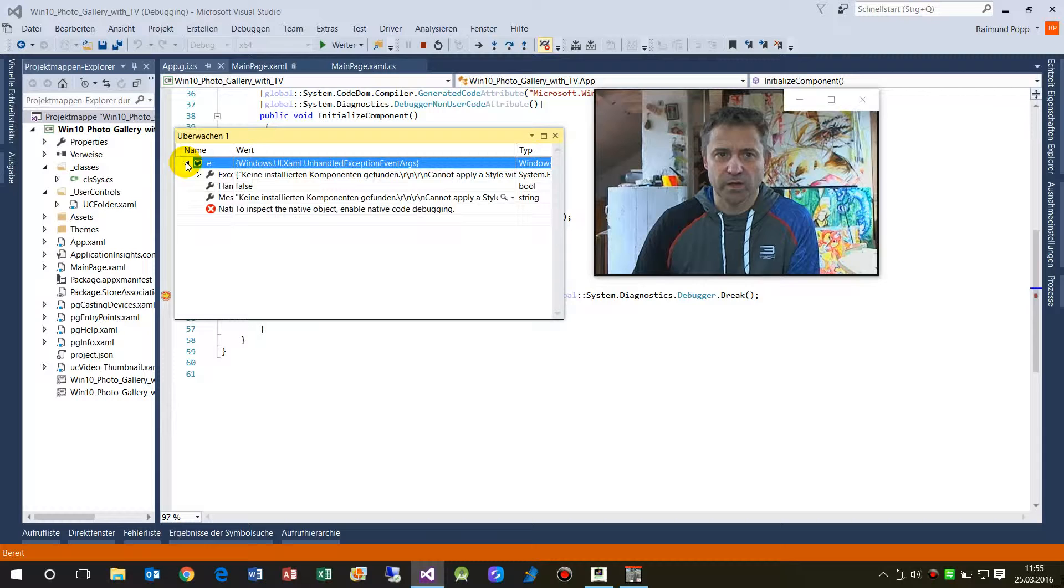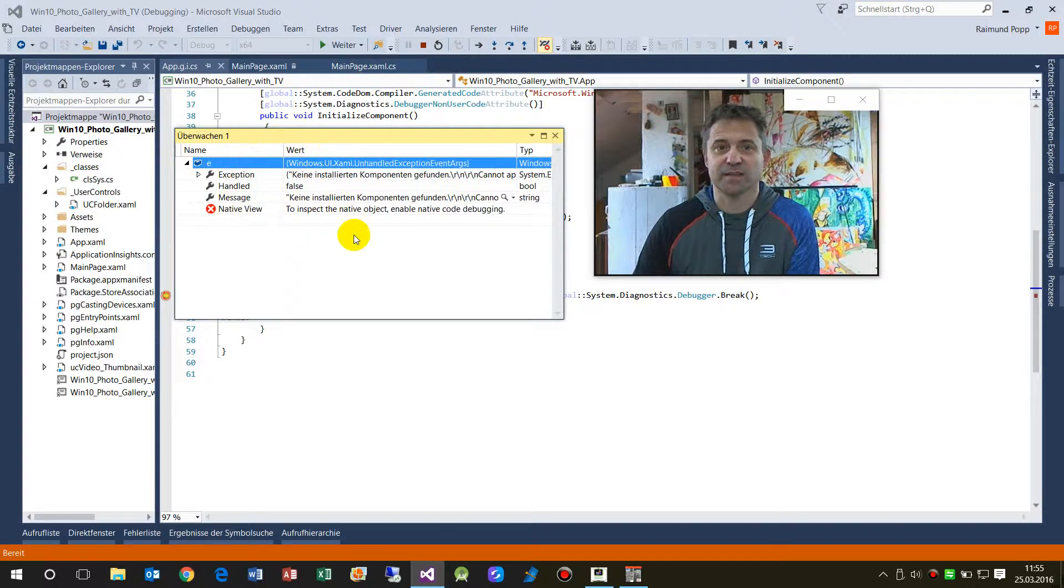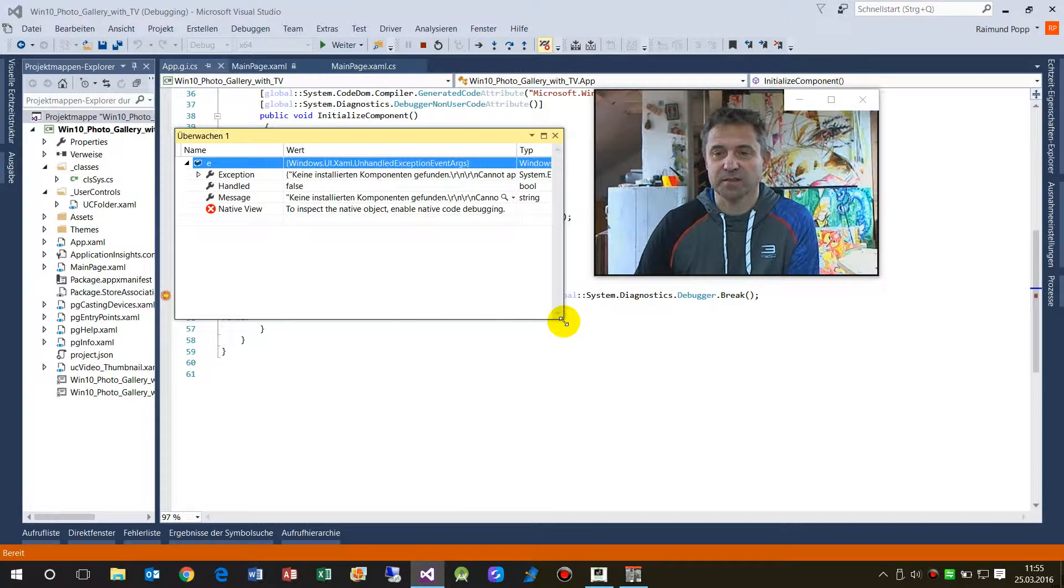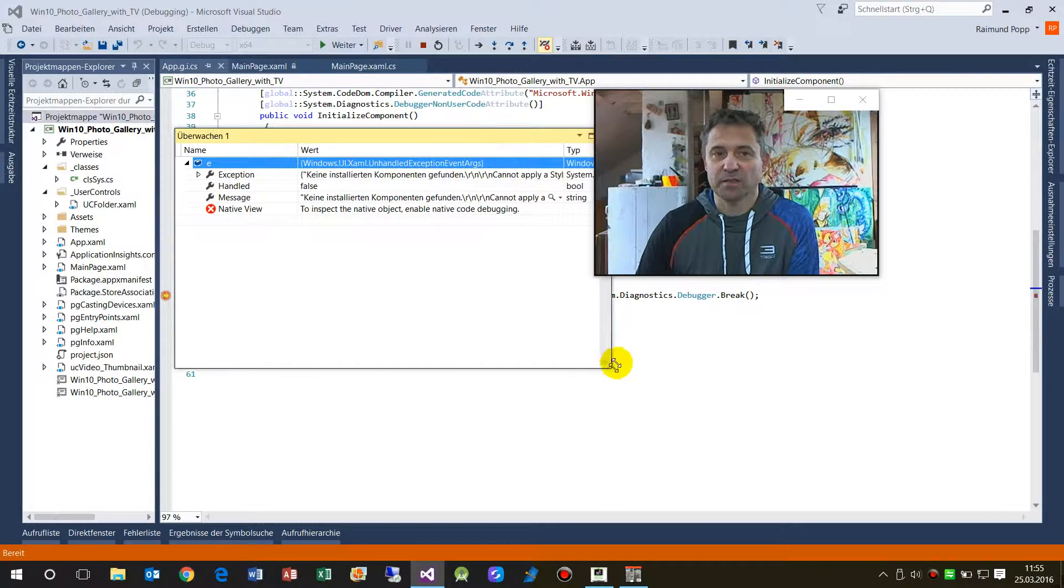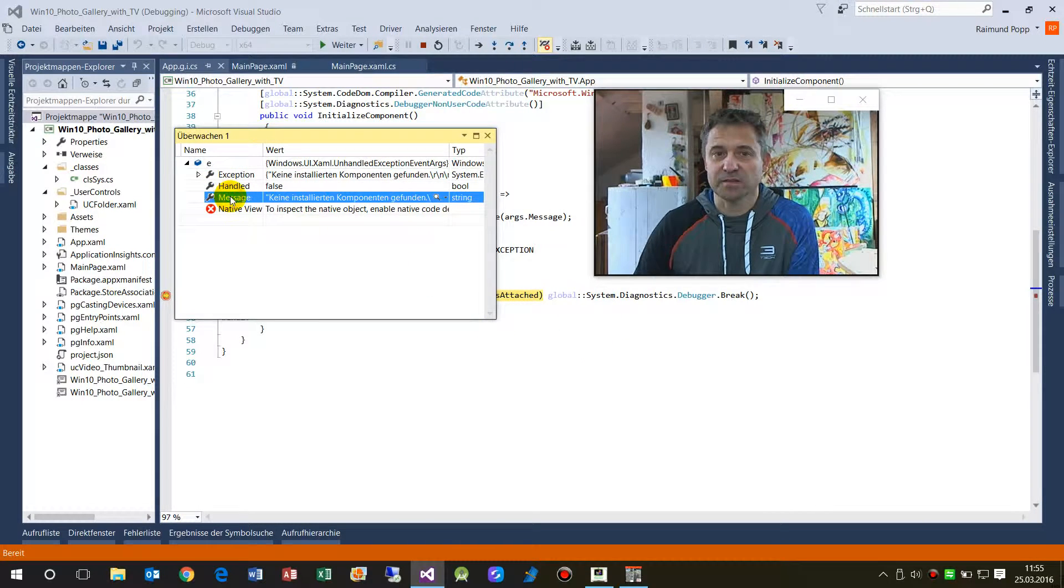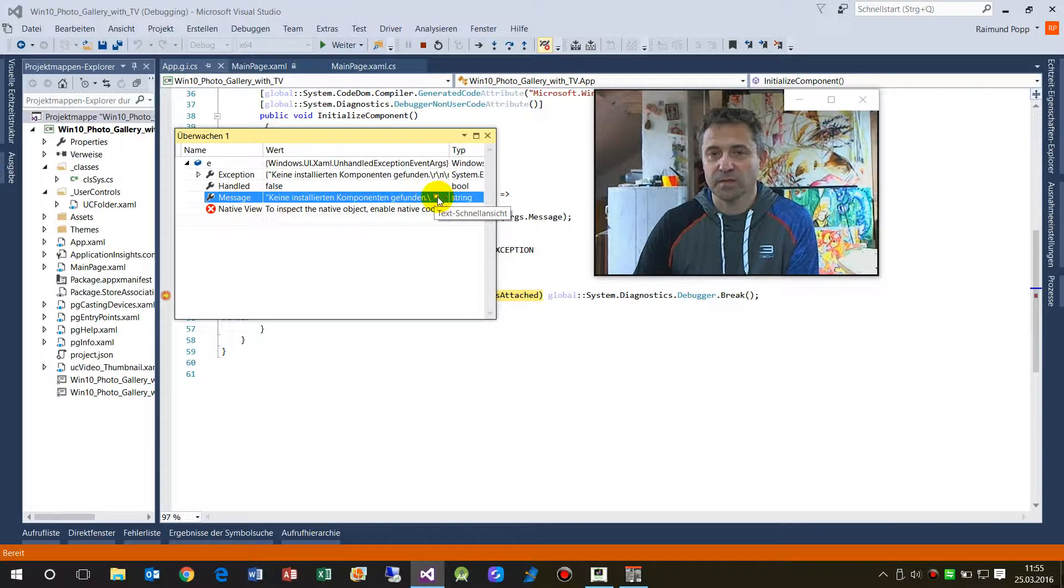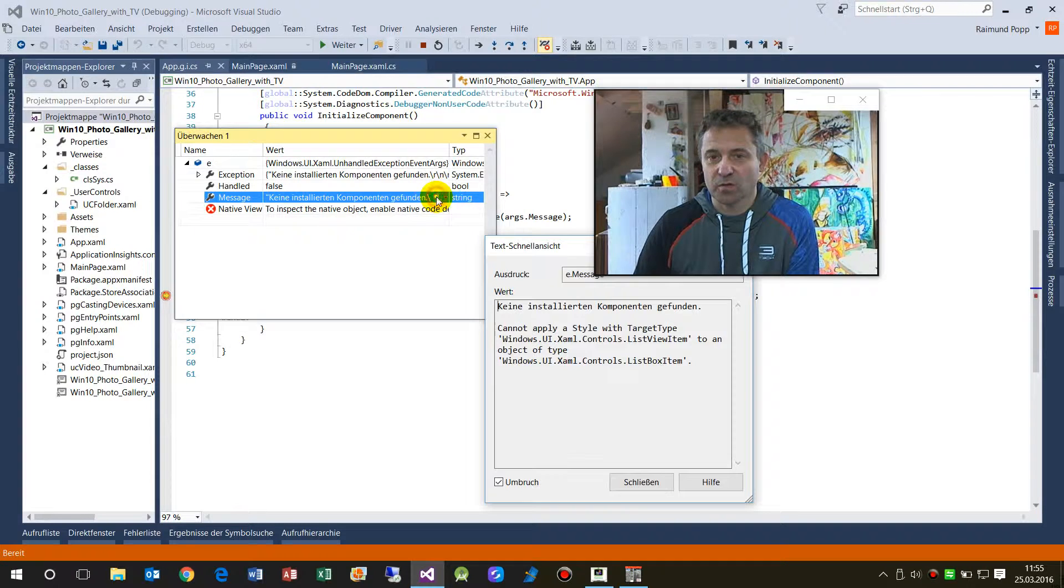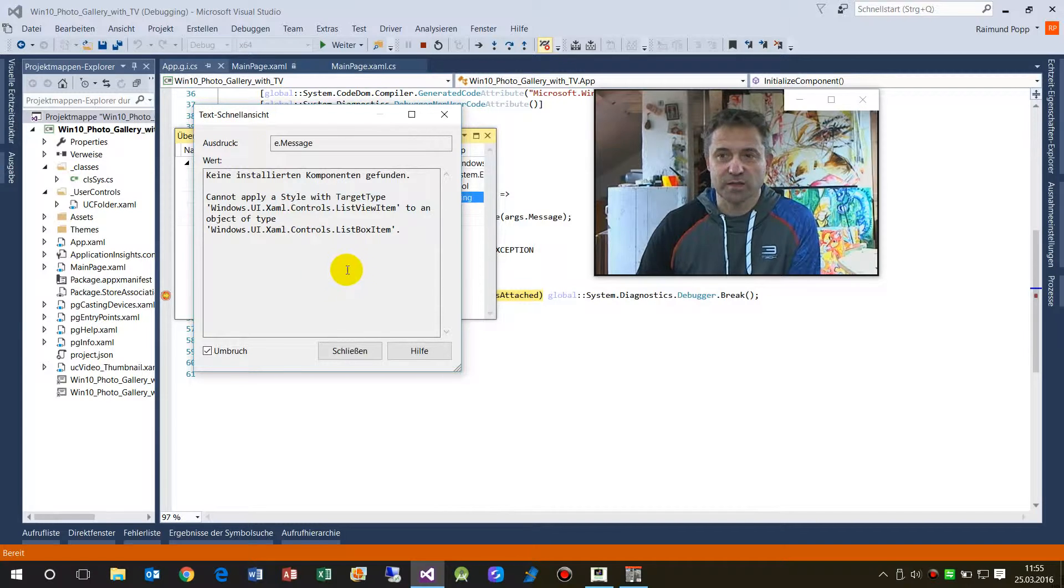We have here the watch list and here's the exception and here's the message. And inside the message there's a small zoom sign at the end.